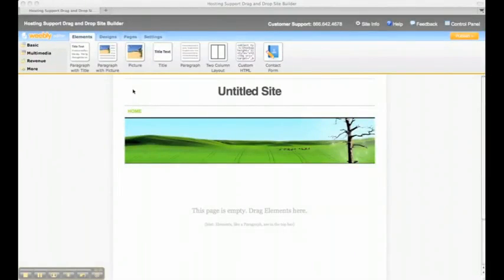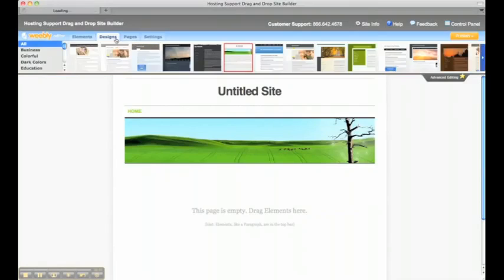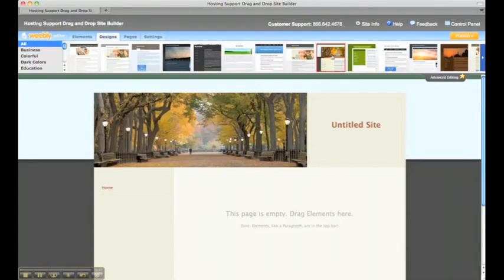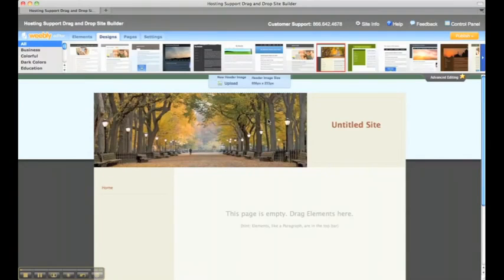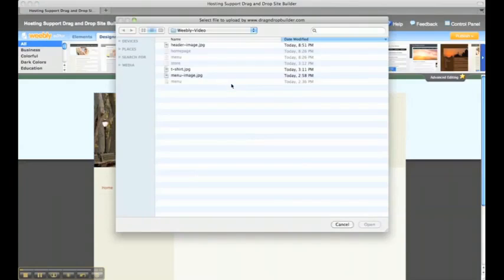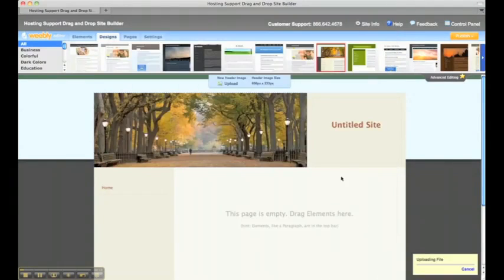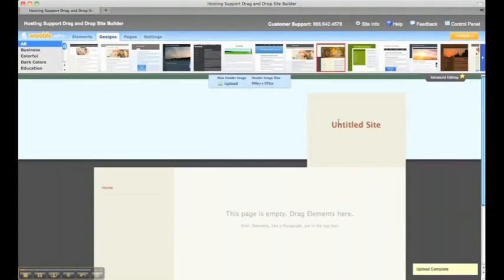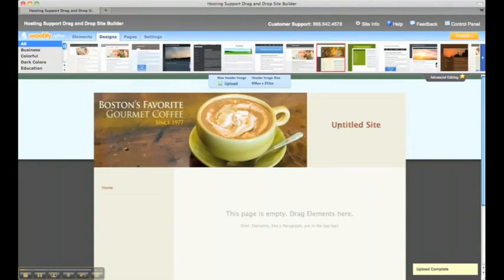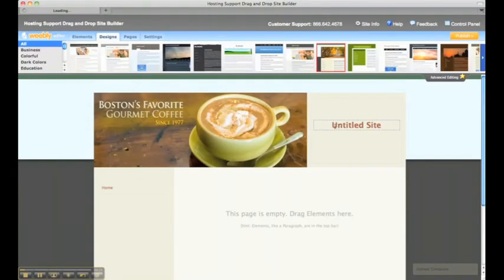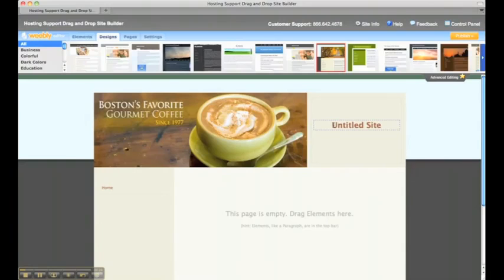The first thing we're going to do is pick a design. We'll click the design tab and choose a template. I like this one, and we're going to edit this template a little bit. Click on some of the elements - if you click on the images, you can upload your own image, which I have created, and you can switch any of the text on the page just by double clicking on it.